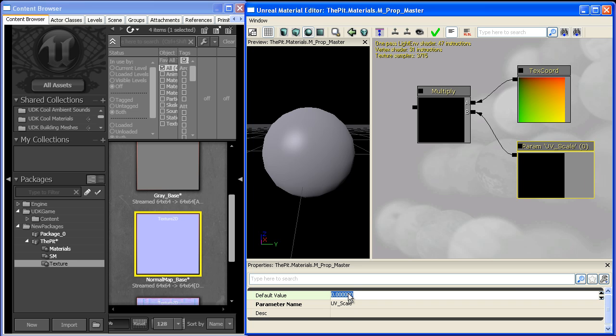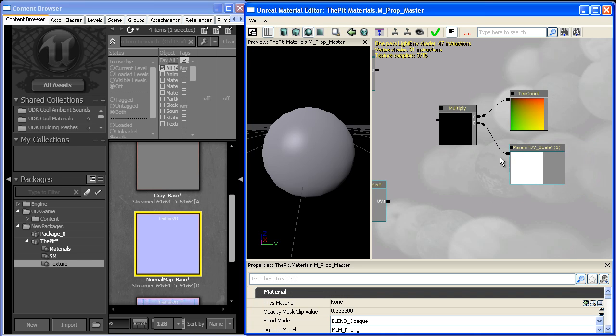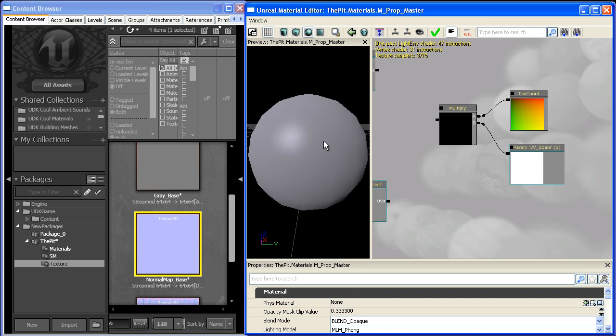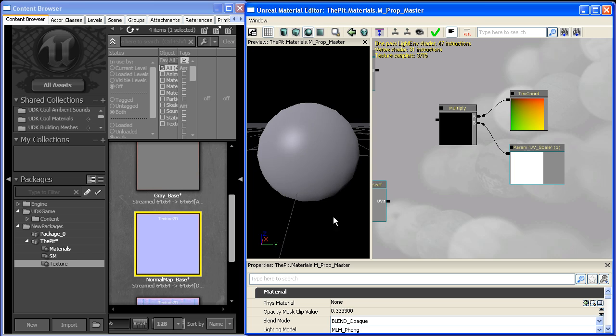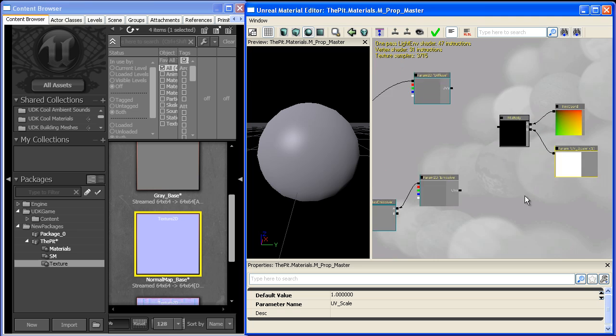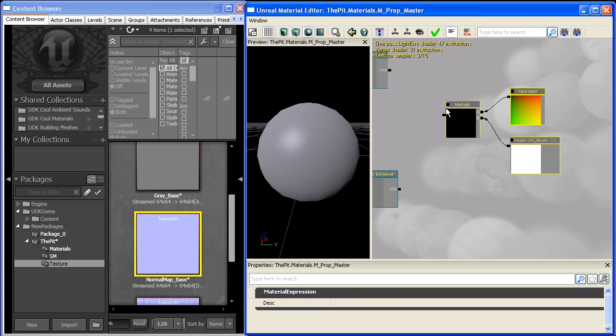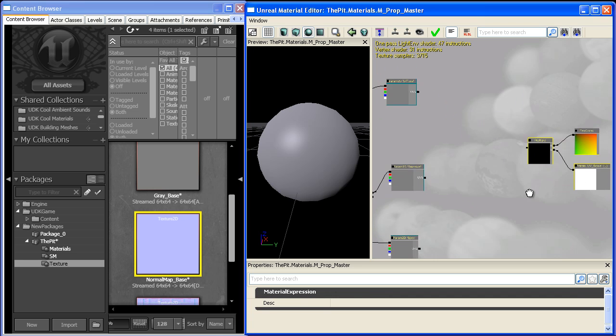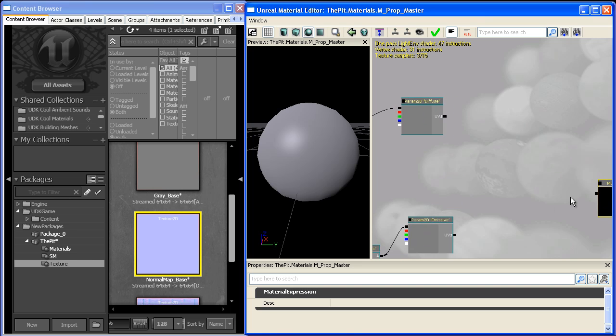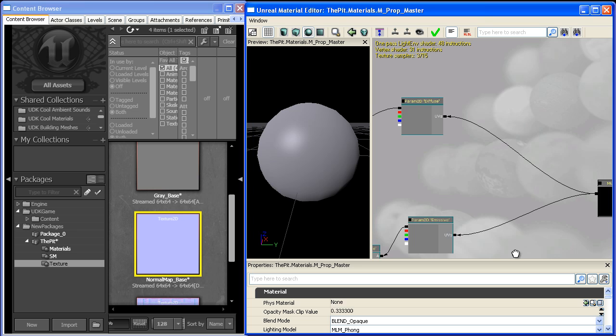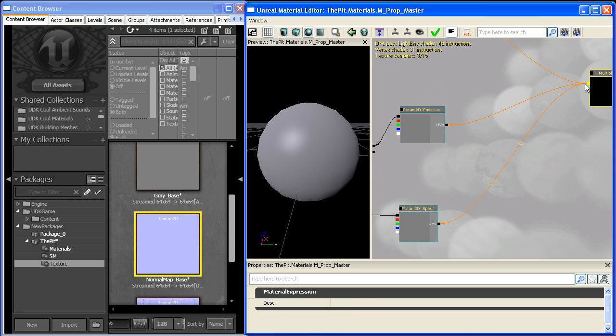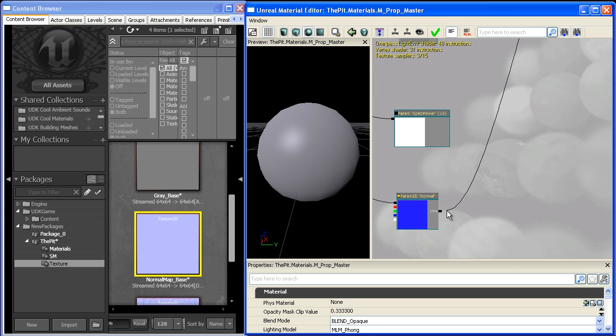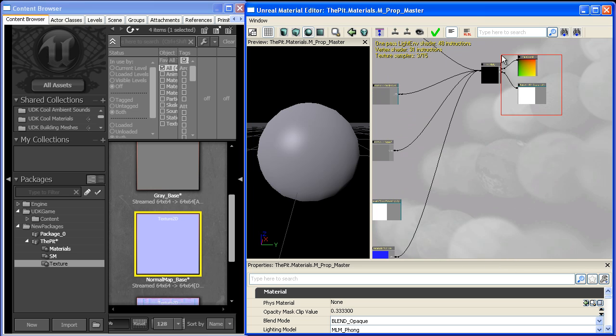We'll give it a default value of one. If we want to change our UVs, like for a tiling material, we can change this to two and it will tile by two. We'll plug it into our diffuse, emissive, spec, and normals, and that will affect all of them.